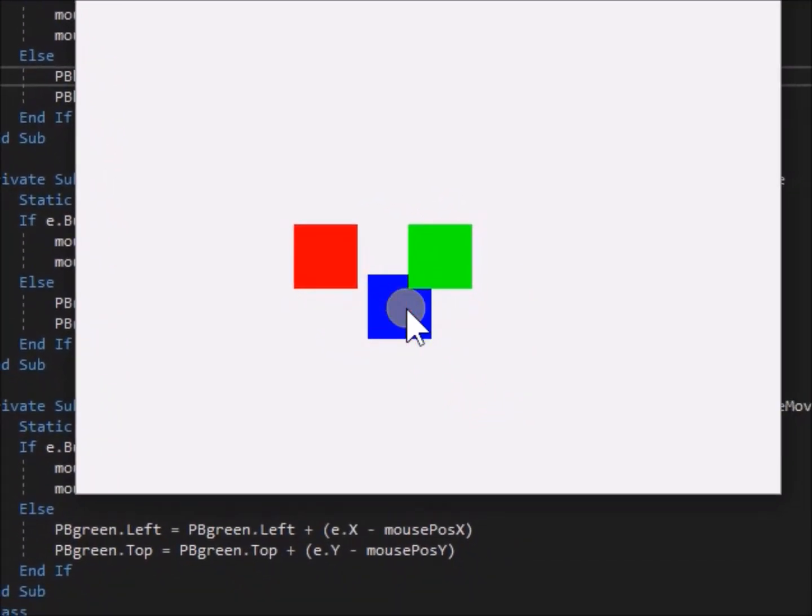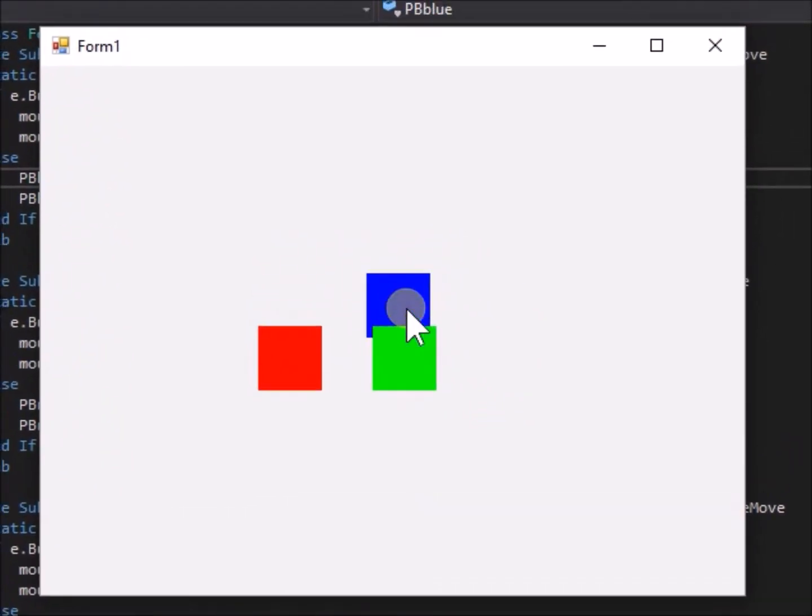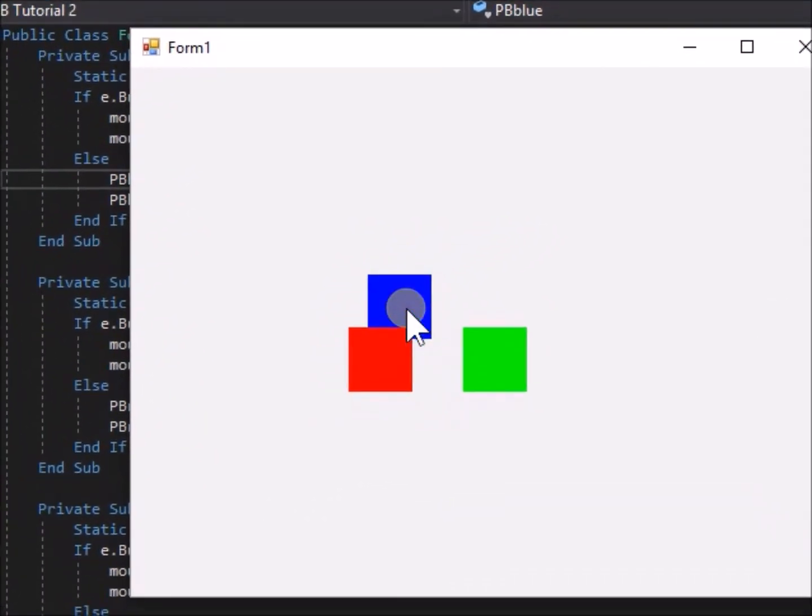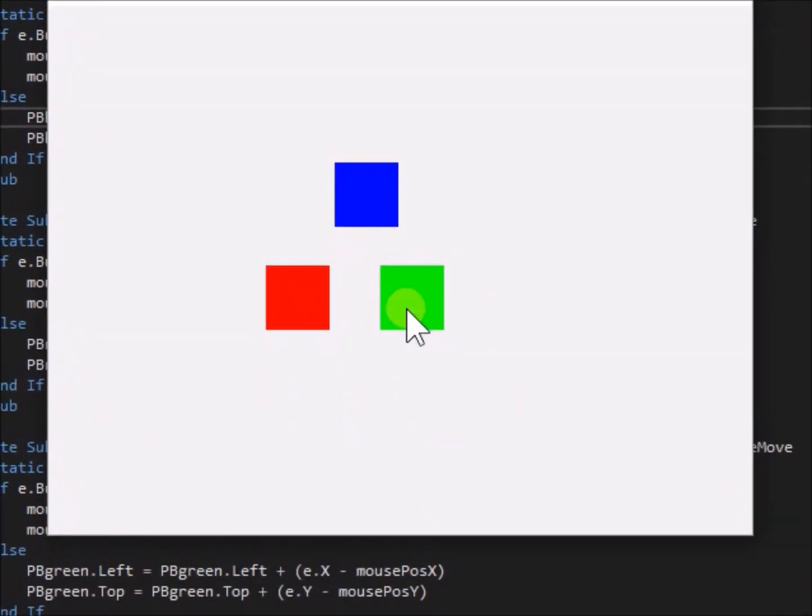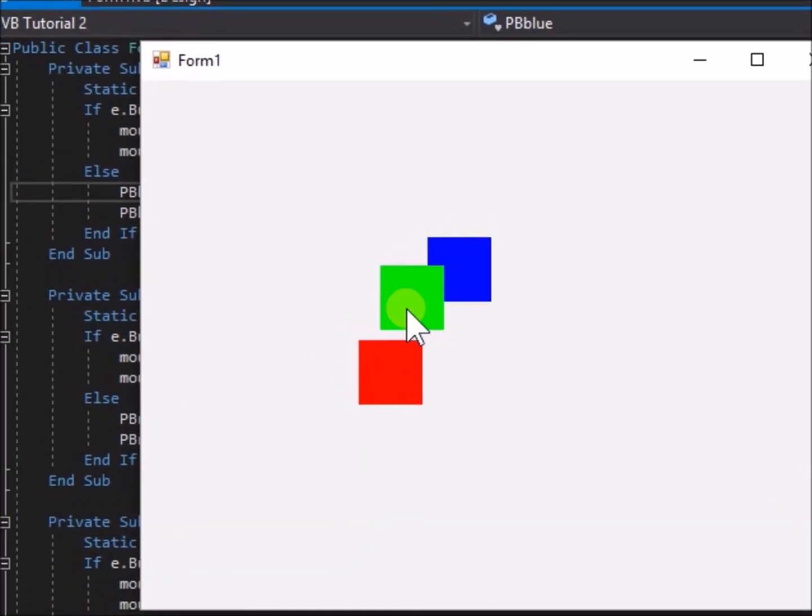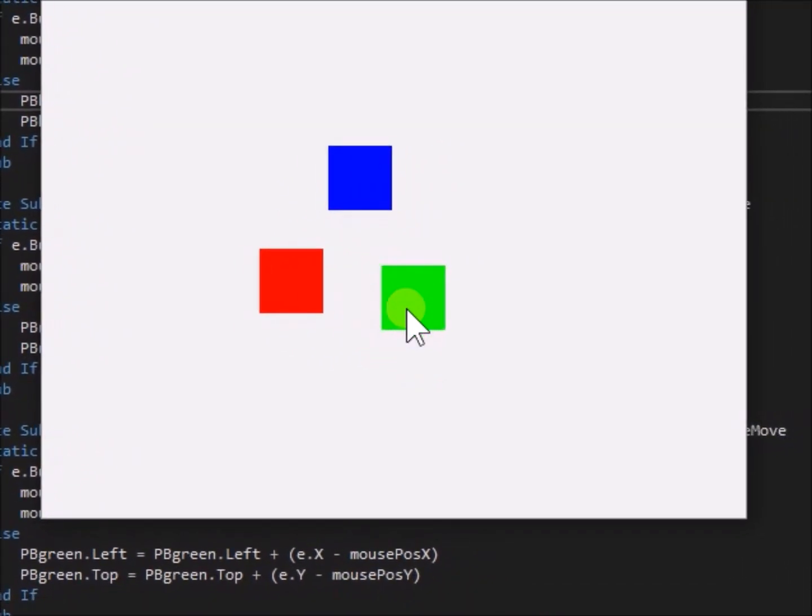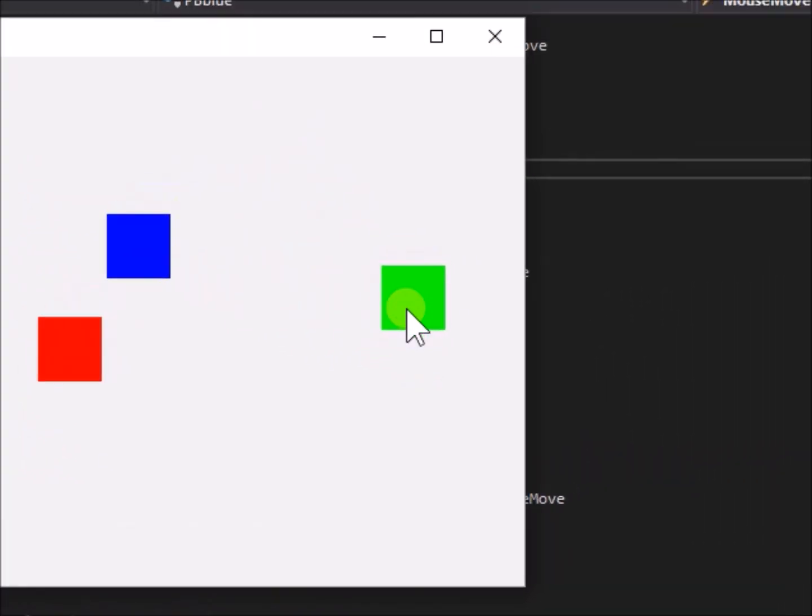The reason is, the topmost picture box is the most recently created one. But we can edit which is the topmost.